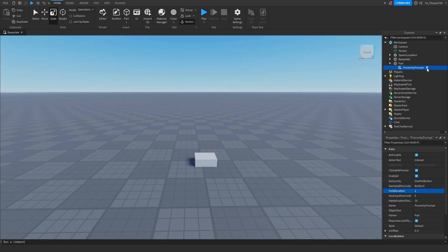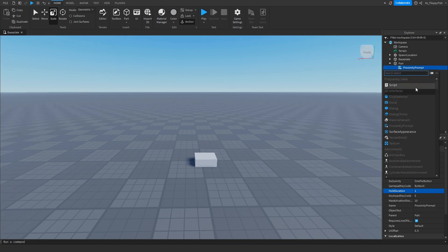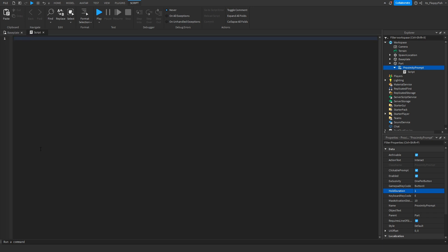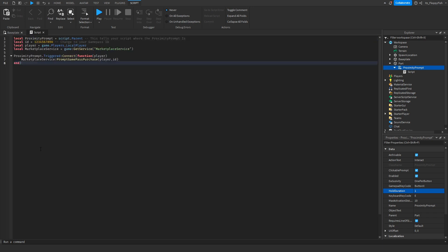Then inside the proximity prompt you want to click the plus button and insert a script. Now that you've inserted a script into the proximity prompt, you want to go down to the description of this video, copy and paste the code that's in the description, and bring it back to Roblox Studio. Remove all the previous code and then paste in the new code.